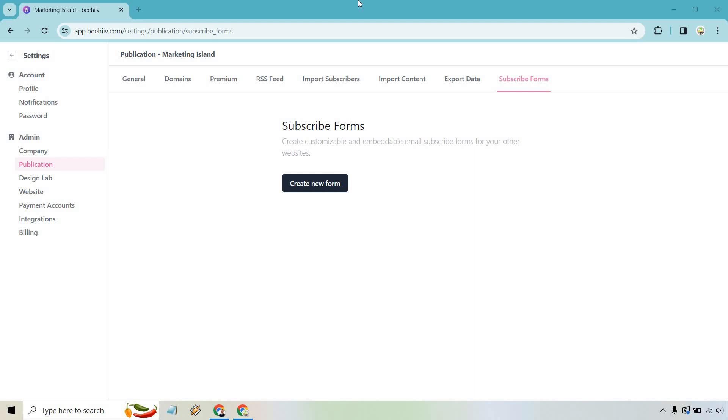So let's quickly talk about the Beehive subscribe forms. This is going to be helpful if you want to put a sign-up form somewhere elsewhere, like on your website, where you can get your subscribers. If you would like to test out Beehive, I will leave my link down below in the description where you can get a free trial. Or maybe you want to use that just for easier login access. Should you want to upgrade, I should have a coupon code for you as well in the future, so be sure to check that out.